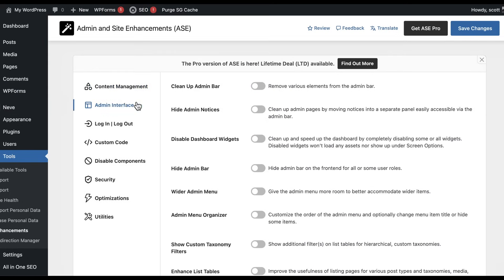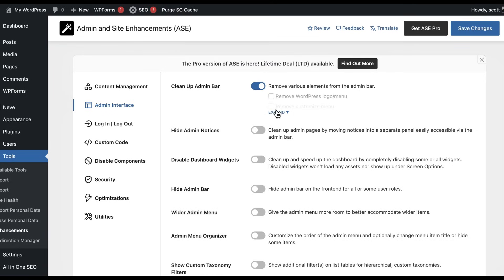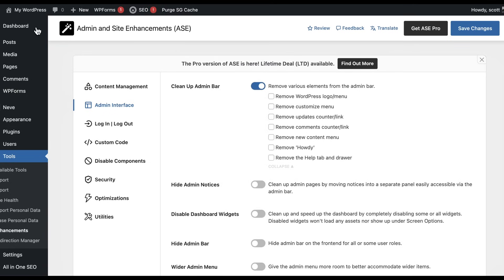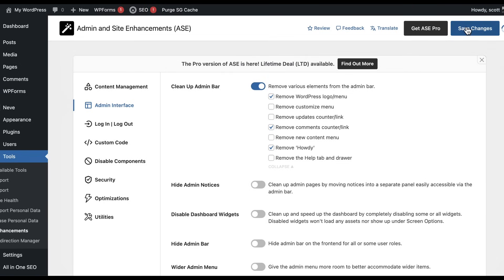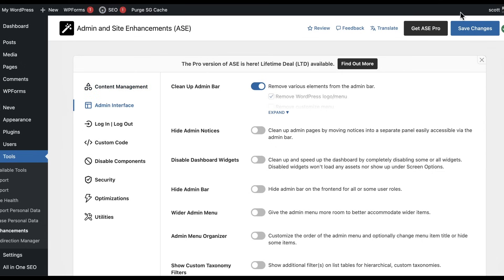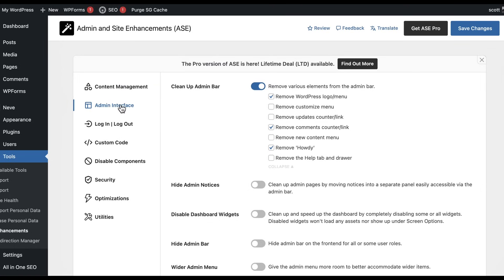Let's look at the admin interface. If you want to do simple things like clean up the admin bar, we expand this and decide — do we ever really use these items? Probably not. I never click here for comments; I don't have comments on my site at all. I don't care about the word "howdy" being in there. I can get rid of them by just clicking Save Changes, and as soon as you do that, you see that they just go away. You can go from section to section without having to save changes in between.